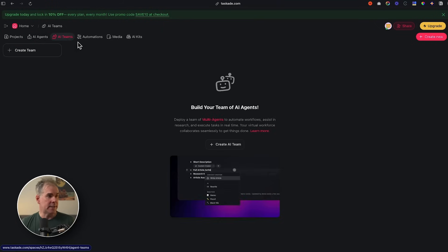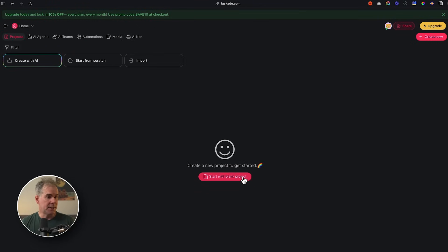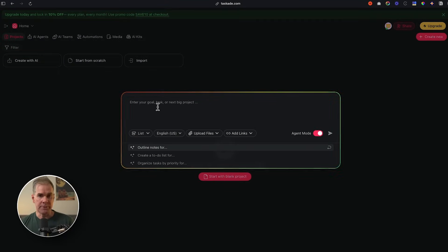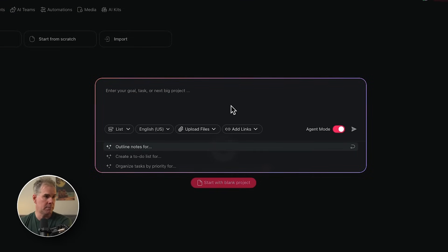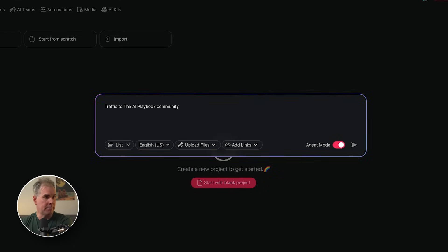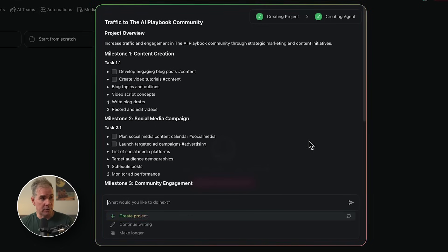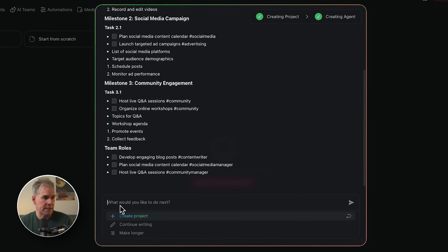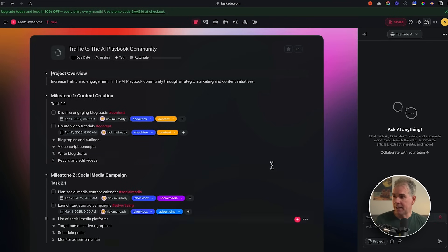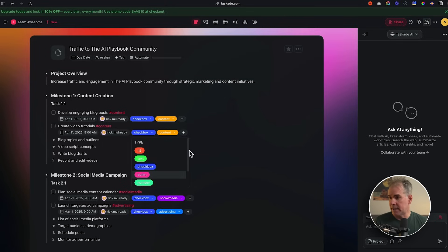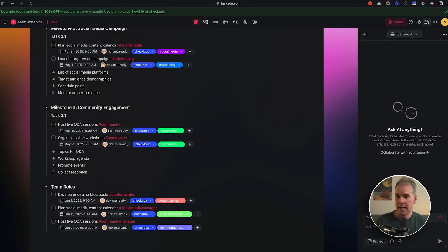You can create projects, AI agents, AI teams, and automations. For projects, you can start with a blank project or create one with AI. I just typed in 'Traffic to the AI Playbook Community' and clicked Return, and it created the entire project with different milestones and tasks. I can go through and make edits, create the project from it, and here it is — tasks, due dates, assigned to me, and dropdowns to categorize things. I can also chat with the project. And all this is free in the free version of Taskade.